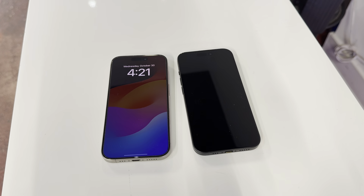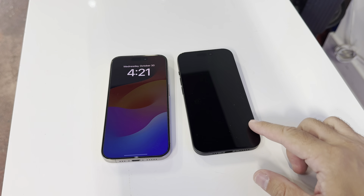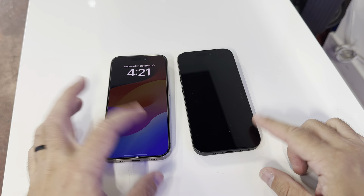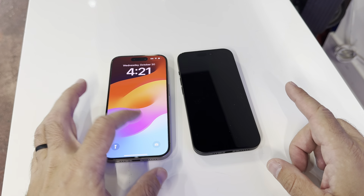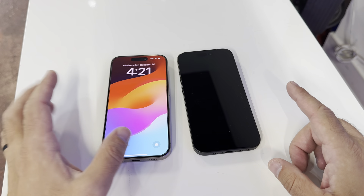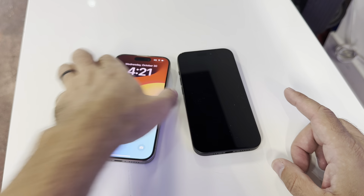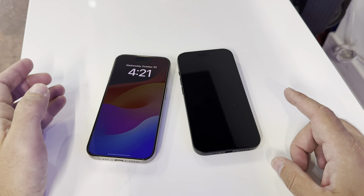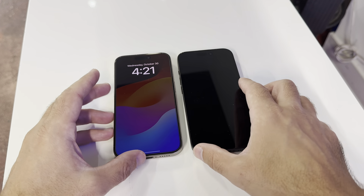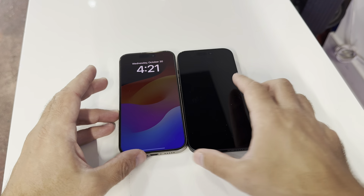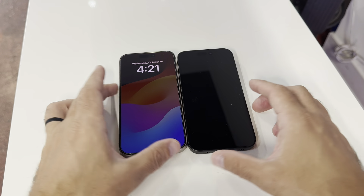Hello everyone. You can see here I have an iPhone 15 and 15 Pro. As you can see, this one has always-on display — that's how you make a difference between them.